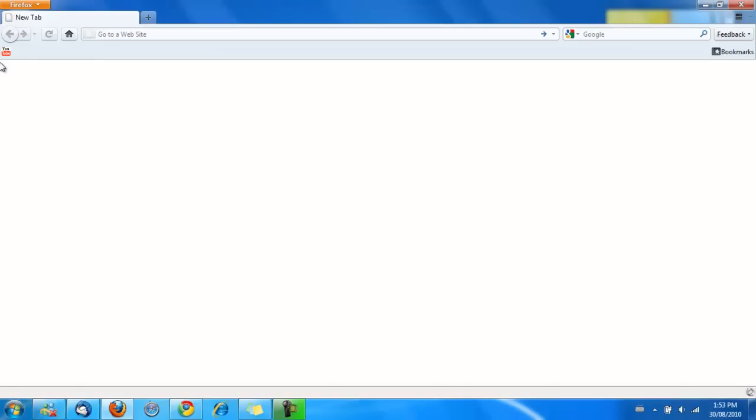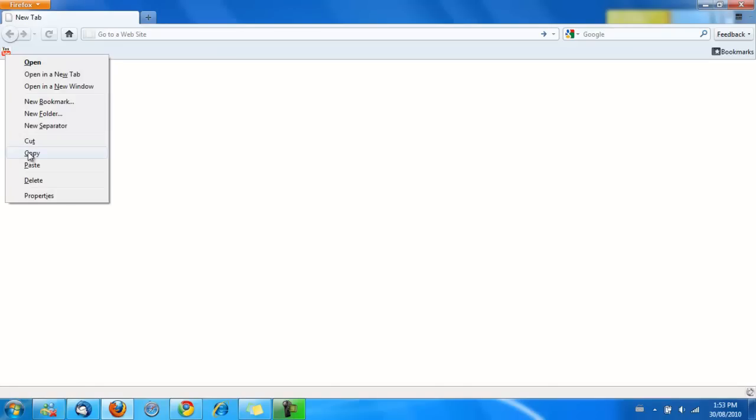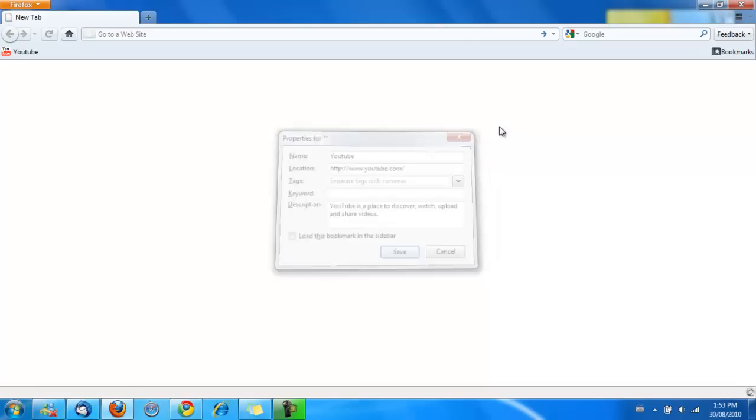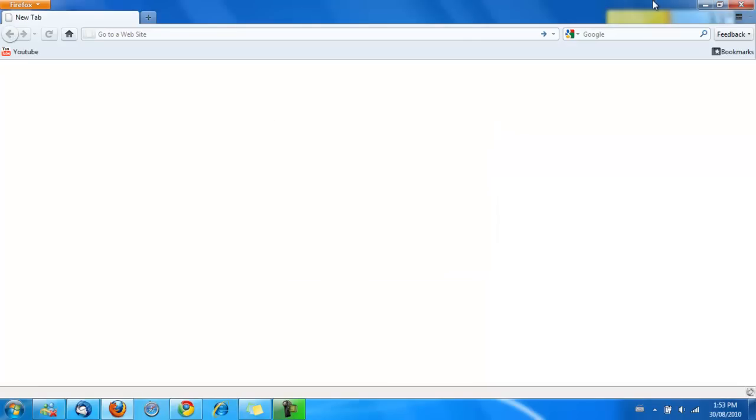And if you want to get it back, all you have to do is just right-click and then go to Properties once again, and in the name field, just type in YouTube. That's basically it. That's how you do it for every bookmark for Firefox.